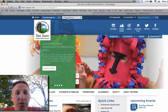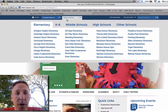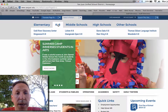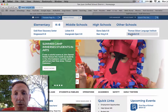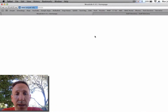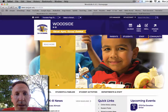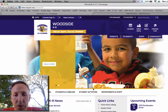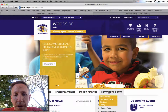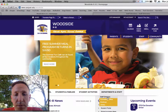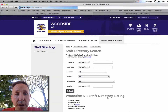Then you go to Select a School up here at the top. Go to K8. Go to Woodside. Not too easy — that's why I'm showing you. But once you get there, it'll be easy in the future. Staff Directory down there underneath Departments and Staff.